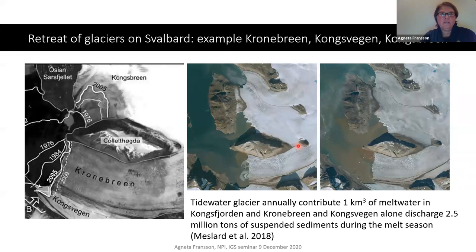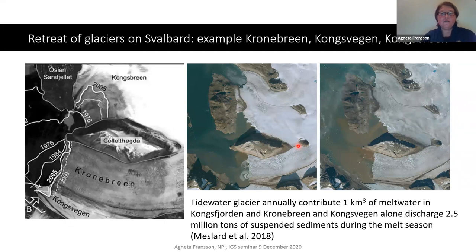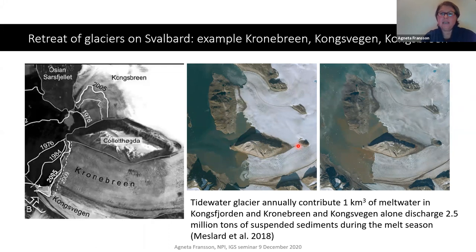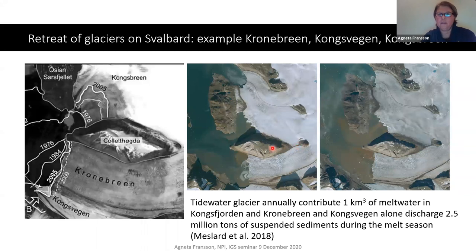These glaciers — for example Kronebreen and Kongsbreen — have retreated, which results in loss of runoff of water. Tidewater glaciers annually contribute one cubic kilometer of meltwater in Kongsjorden, and Kronebreen and Kongsvegen alone discharge 2.5 million tons of suspended sediments during the melt season, usually in summer. You can see these brown sediment plumes in the photograph here.